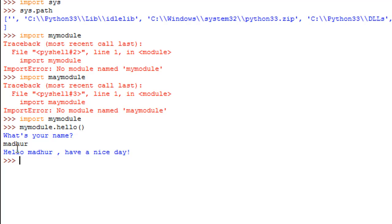People use modules for the sake of convenience so that they don't have to type in the same thing over and over again in different parts of their programs. If you want to execute something like this for a different user some other day, you just import mymodule and type in mymodule.hello again.